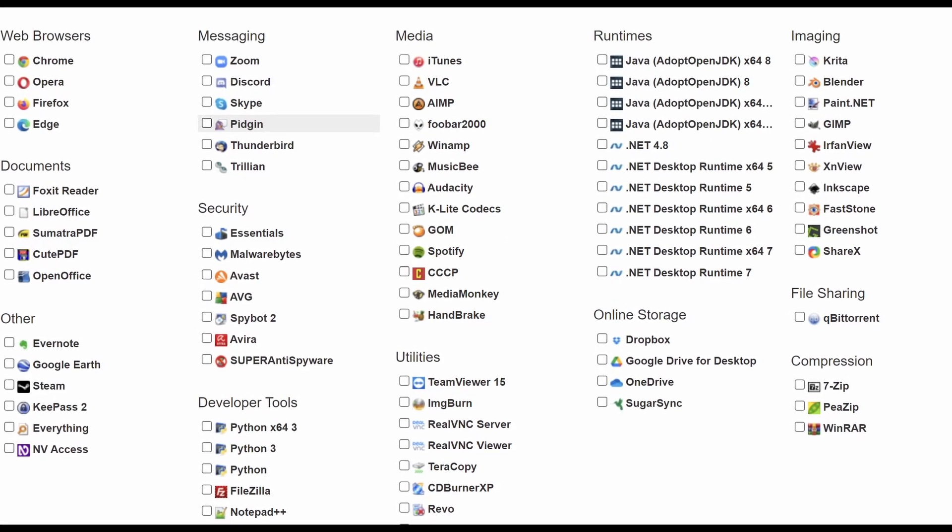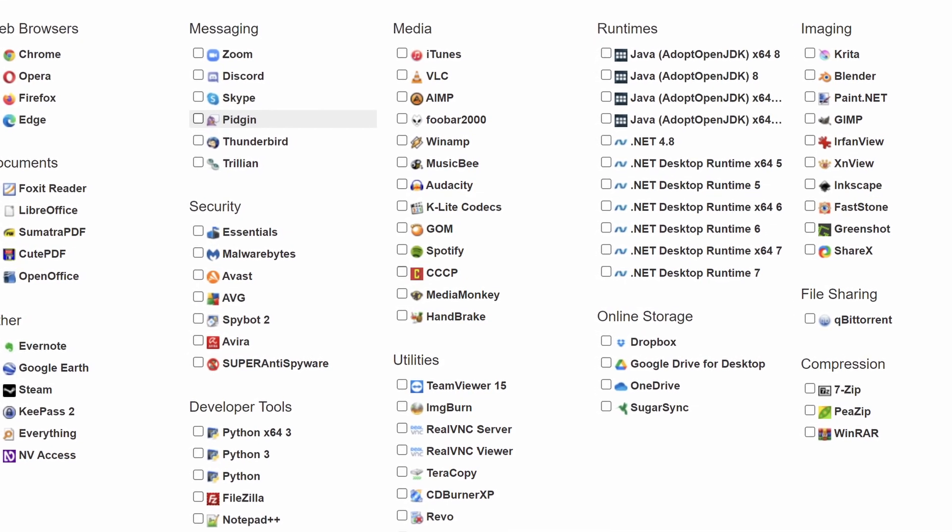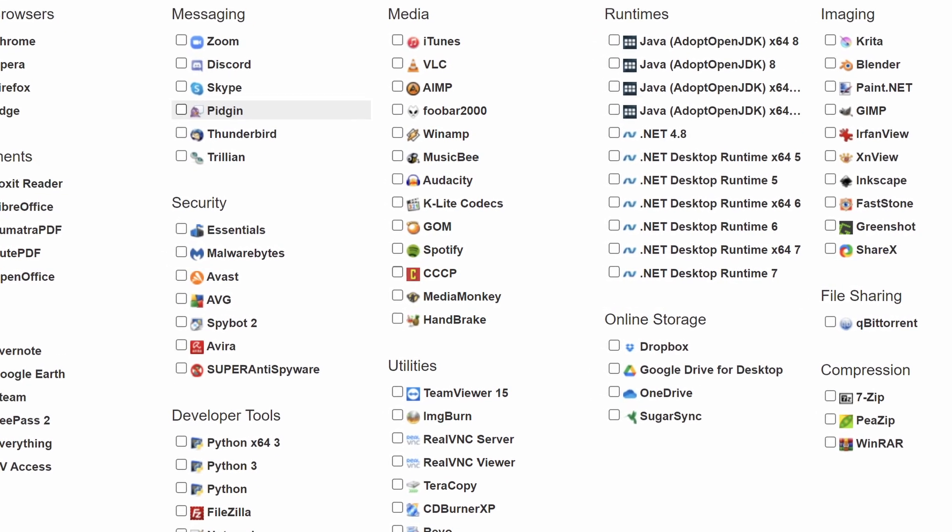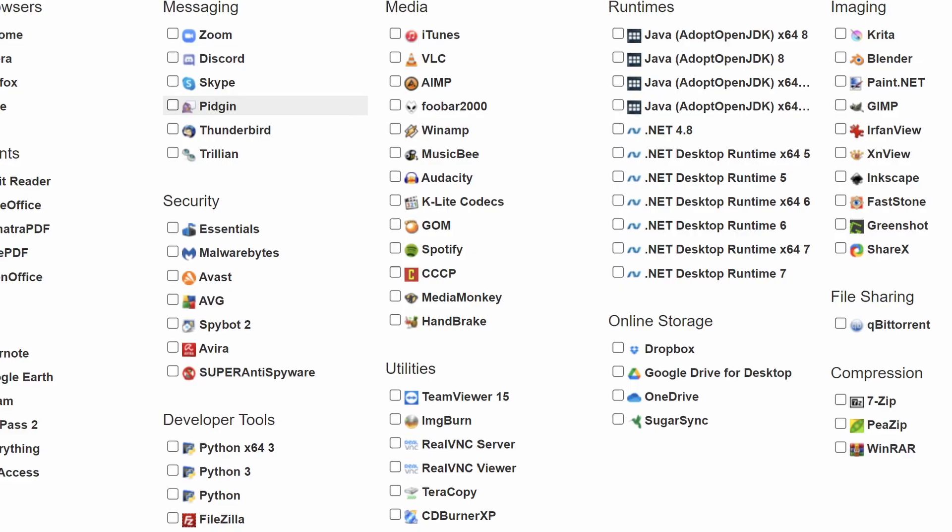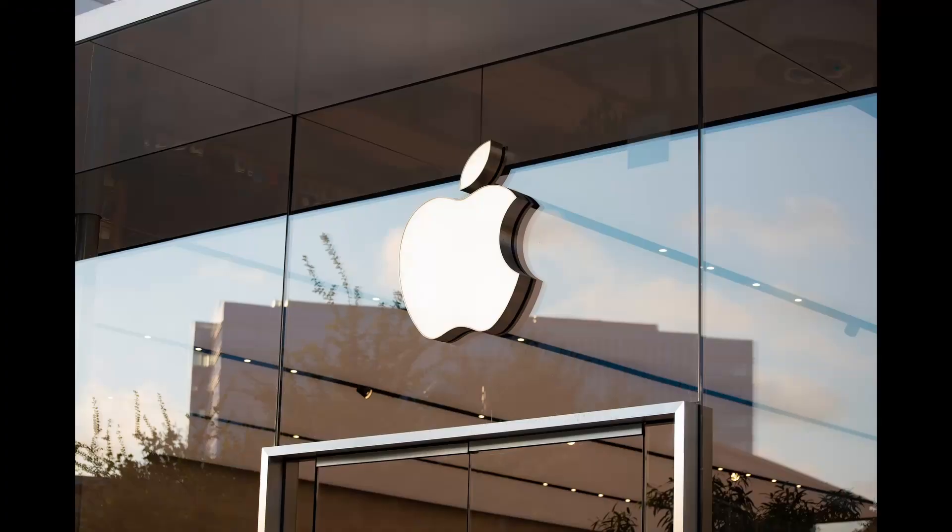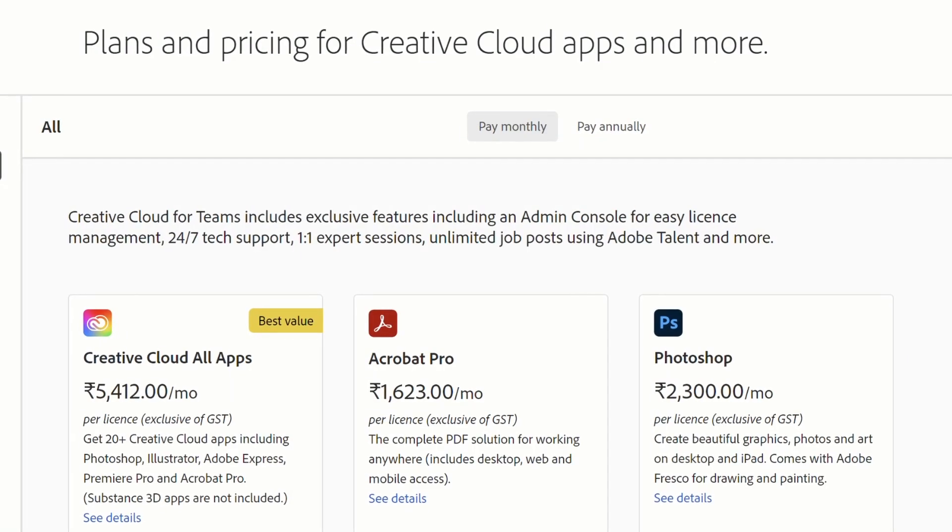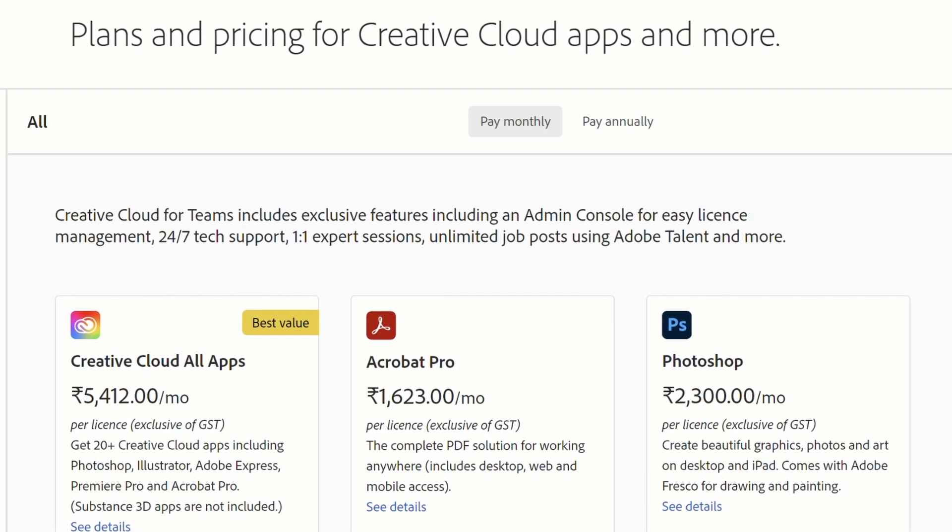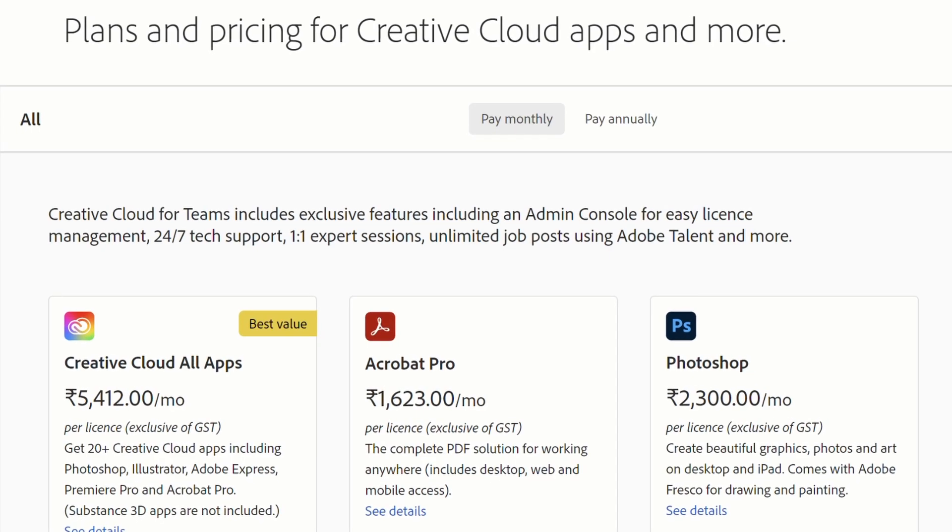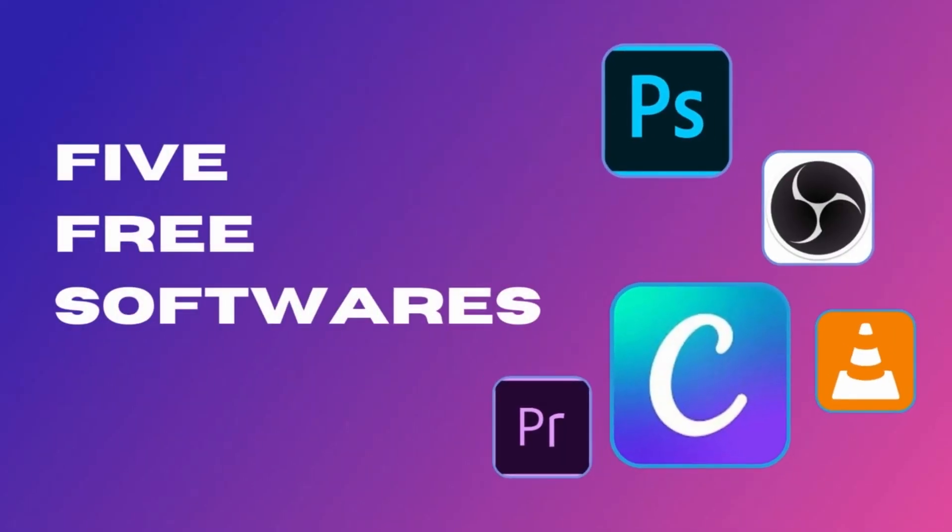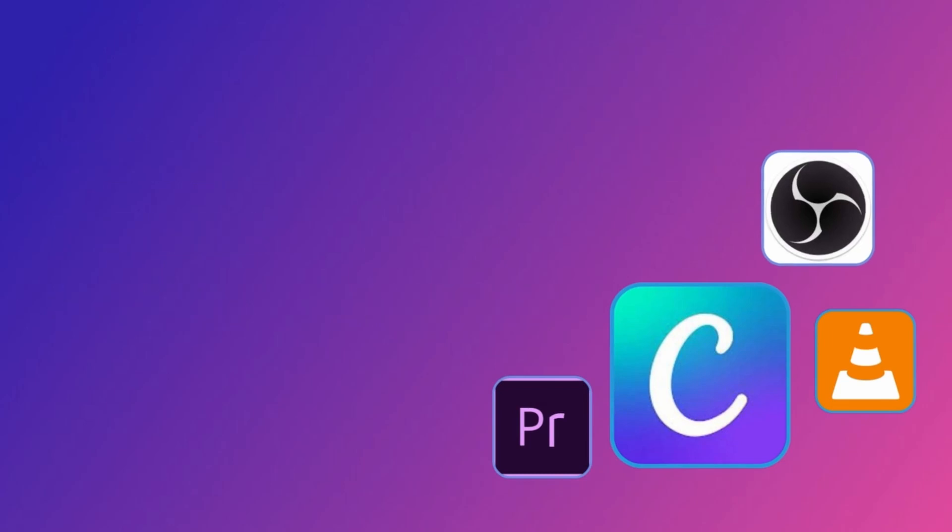There are a number of software programs available to us according to our needs, but not all of them are free to use. Microsoft, Adobe, Apple, and many others offer subscription-based software that not everyone can afford. I'm going to show you five free programs that have a ton of features that you will really love.